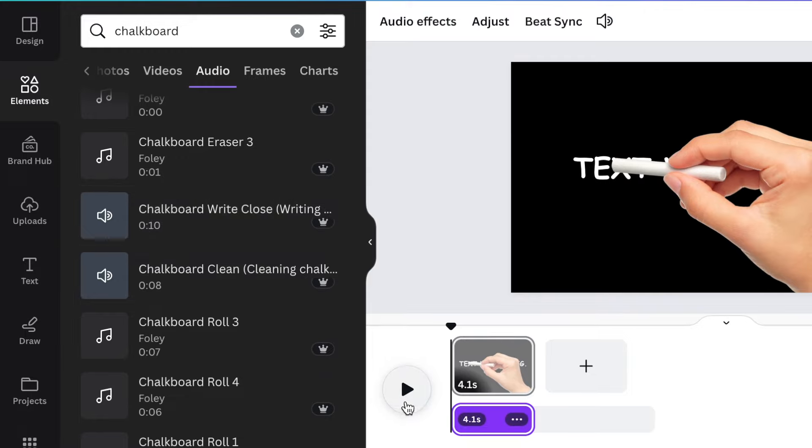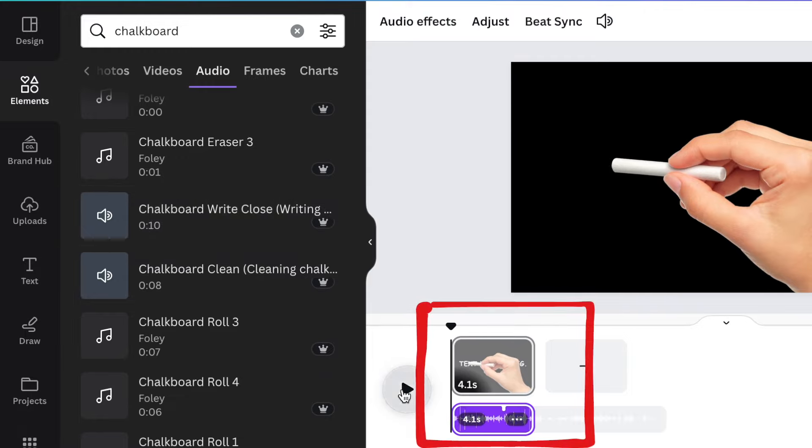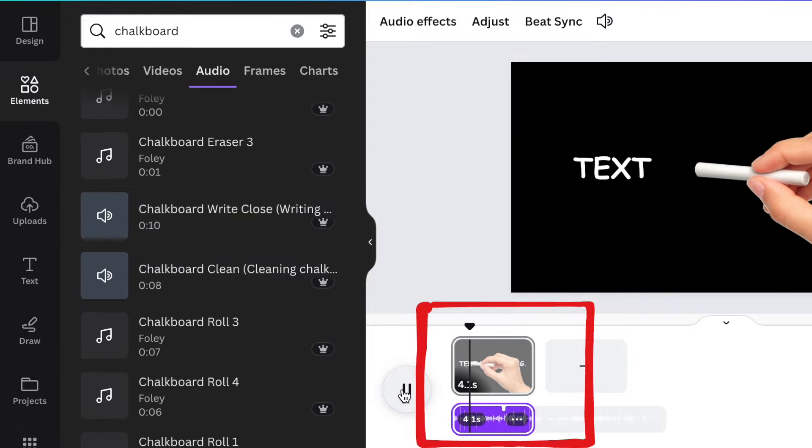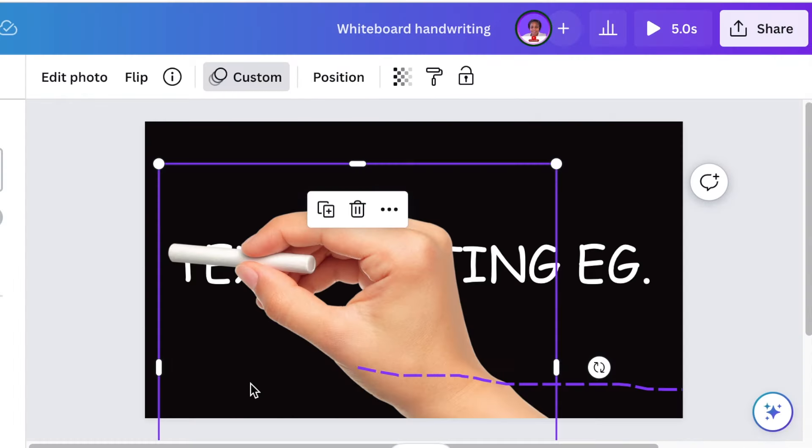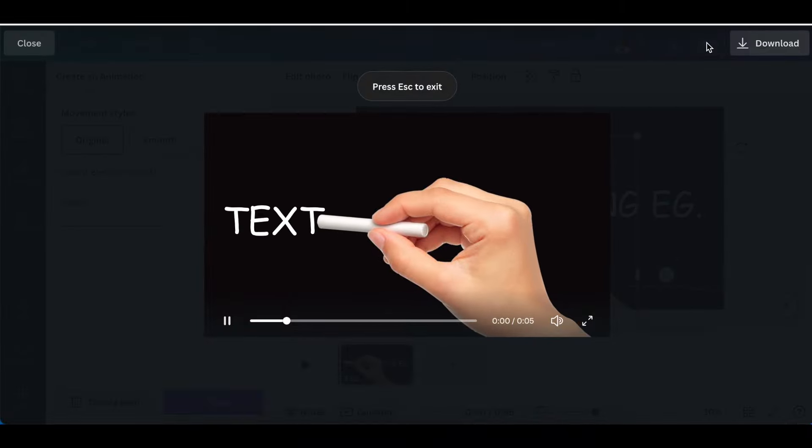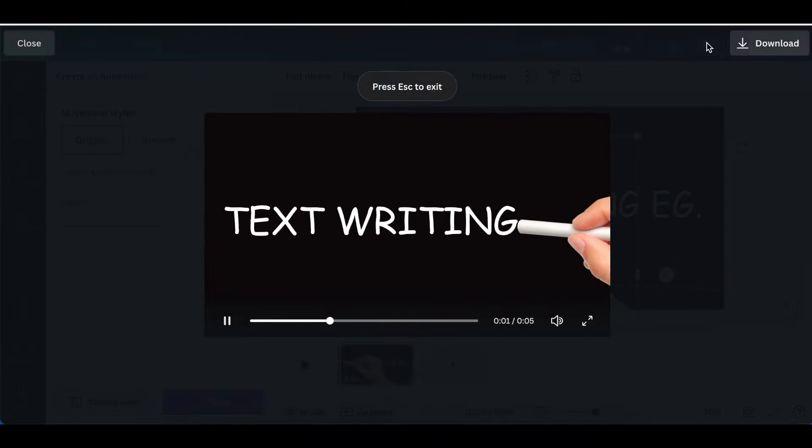And then click and add it to your timeline, therefore your video and you're good to go. And once you're comfortable and you're happy, you're going to click on share and then you download it. So let's see how it looks like.